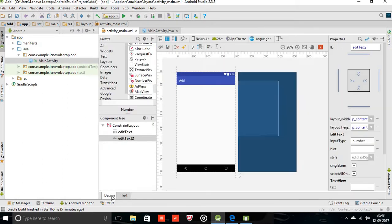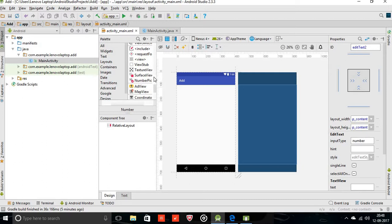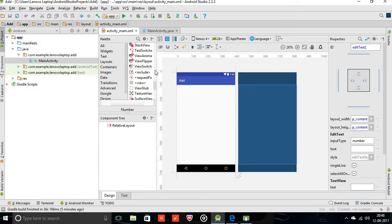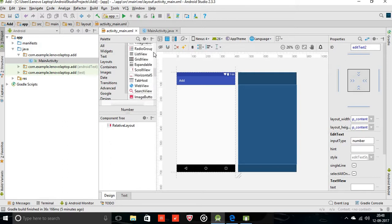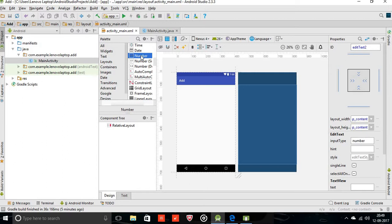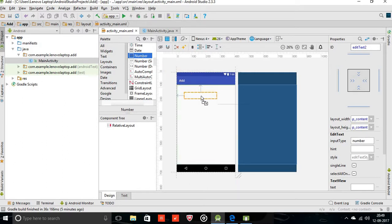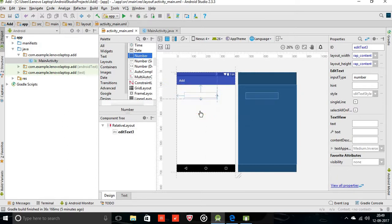I will choose the design first. To accept two numbers from the user we require edit text. Edit text is the same as in a form. If you are filling any form it will ask for input in a section. So here are many types of edit text. We are going to accept numbers, so we require number edit text. I am just going to drag and drop that edit text, first for the first number, here will be the second.